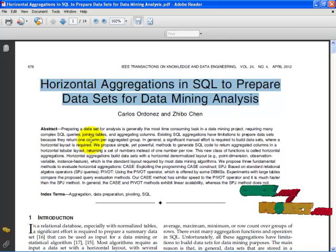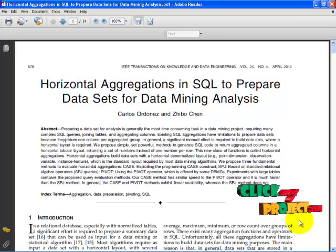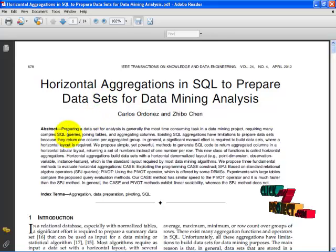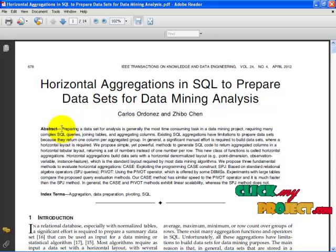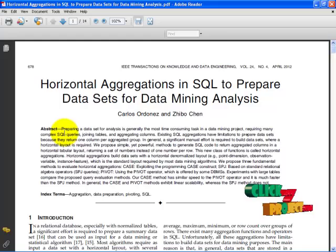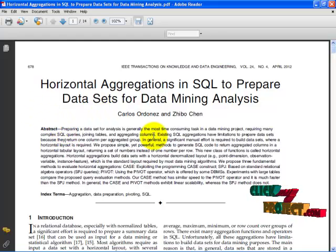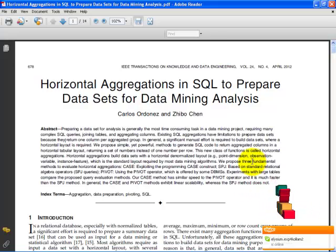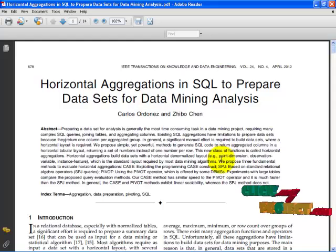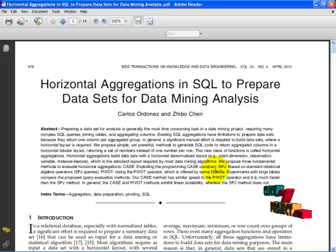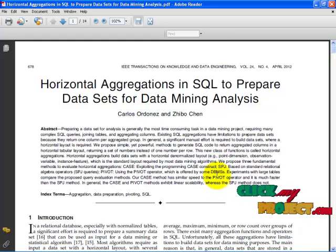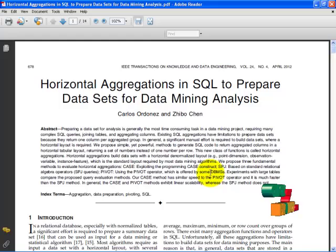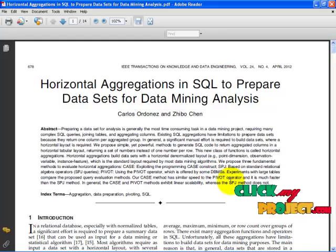We have extracted this title from the domain data mining. The main concept of this project is to make the queries optimized. We are using complex SQL queries for joining tables and aggregation columns, and we propose three fundamental methods to evaluate horizontal aggregations: the first method is SPJ based on standard relational algebra operators, the second is pivot offered by some DBMS, and the third is case, exploiting the programming case construct.